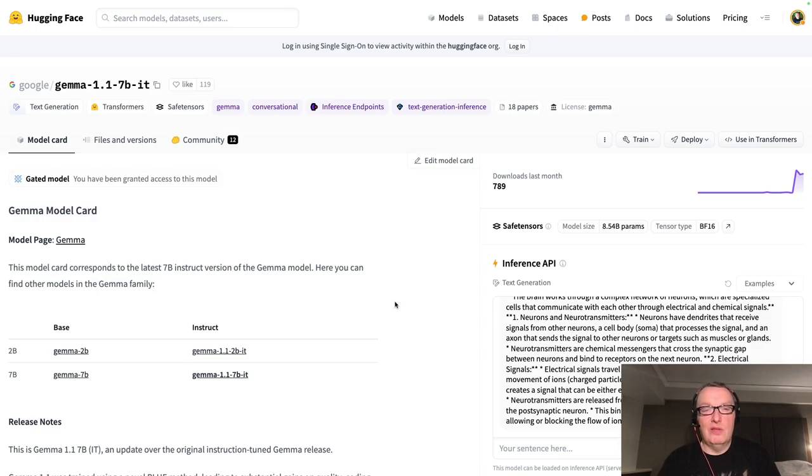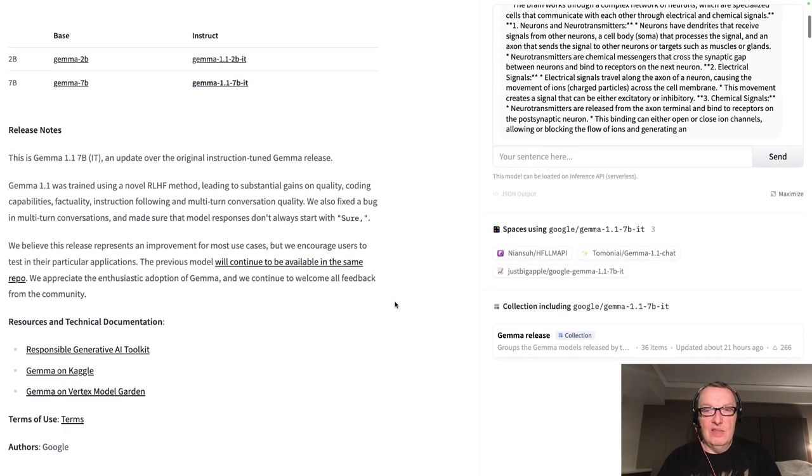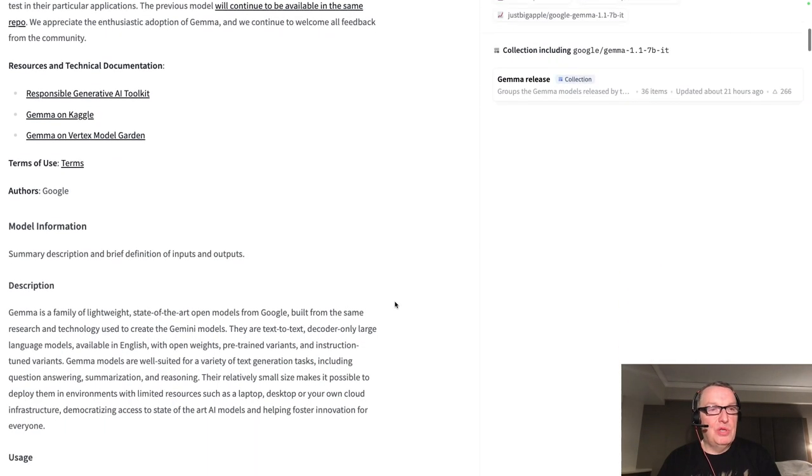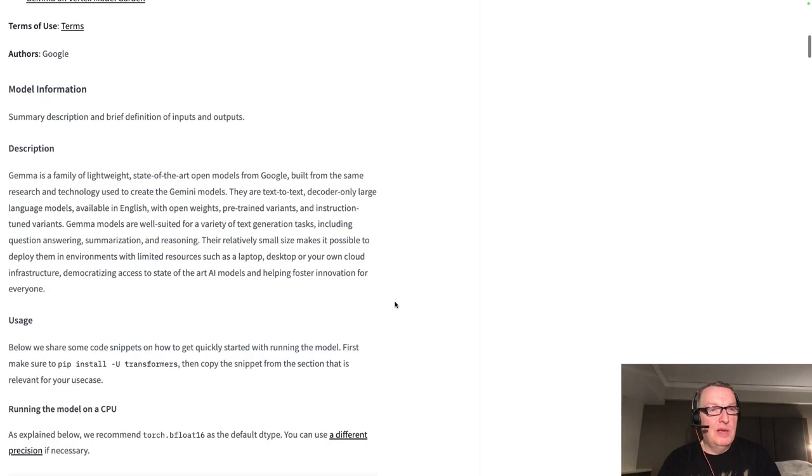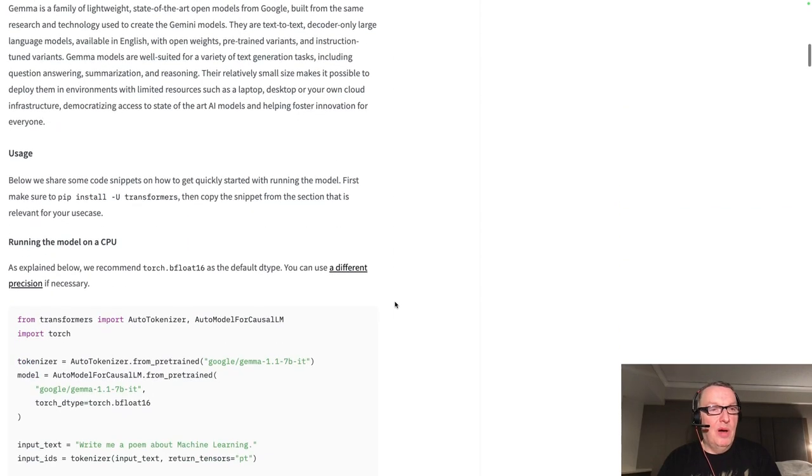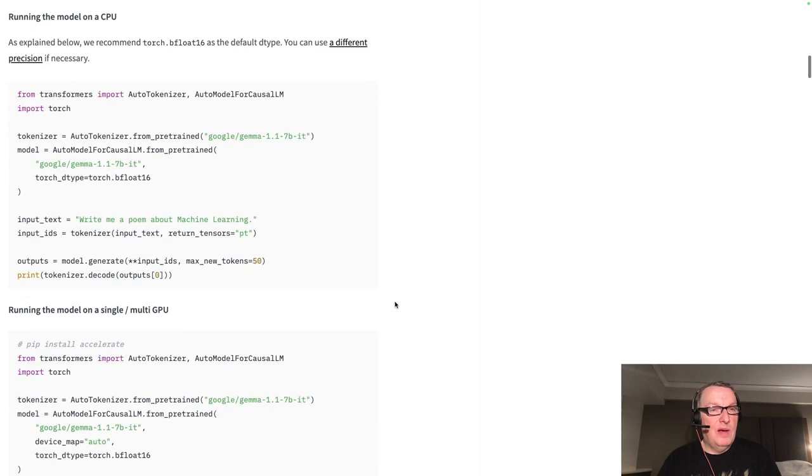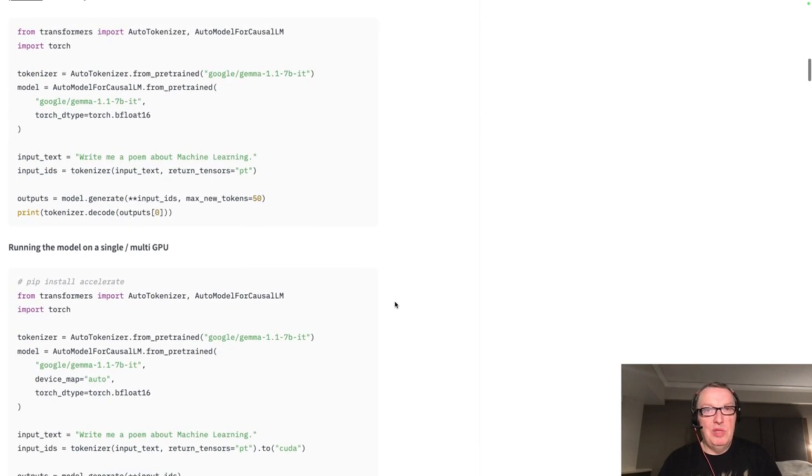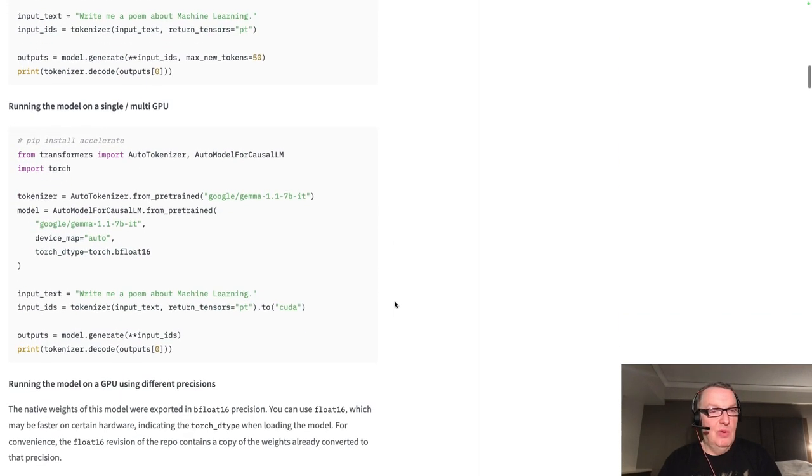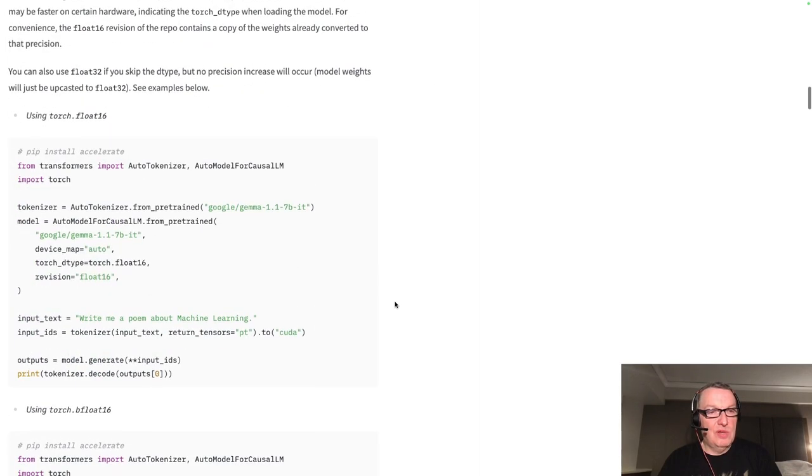Okay, so don't let that stop you. As always, I would encourage you to read about the model. Why not maybe test it locally, et cetera, et cetera. Lots of good information there.